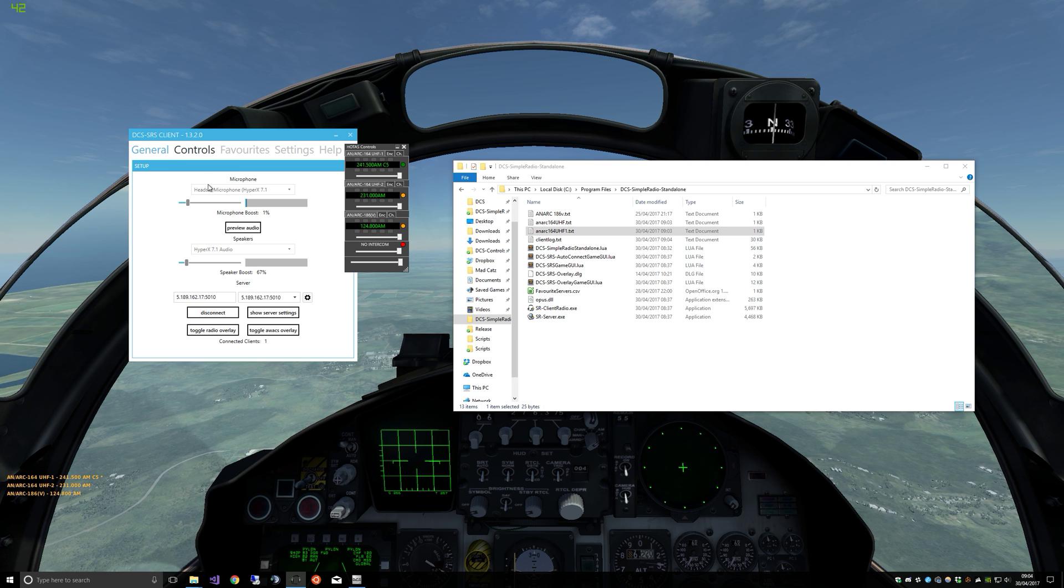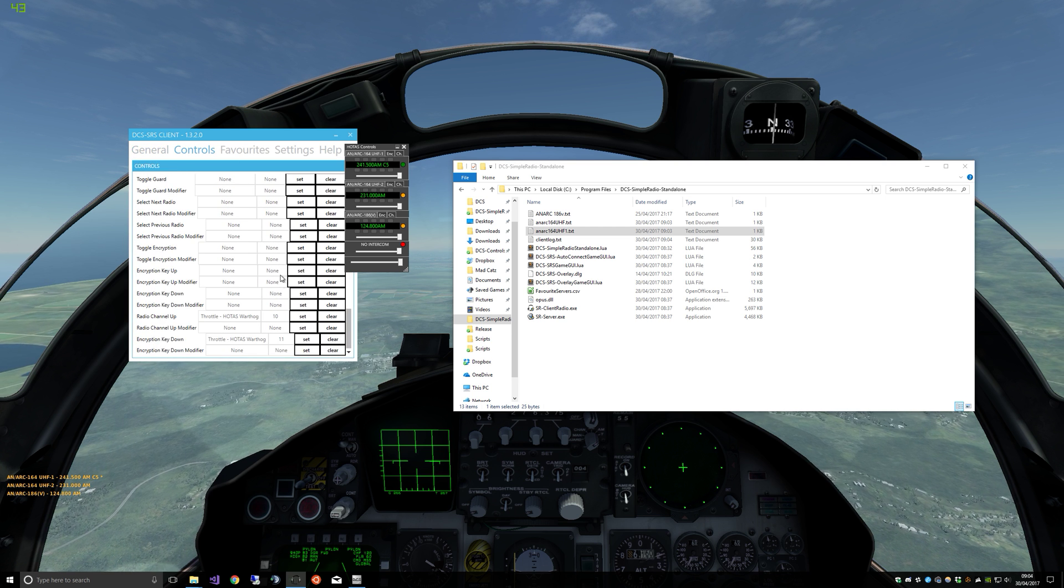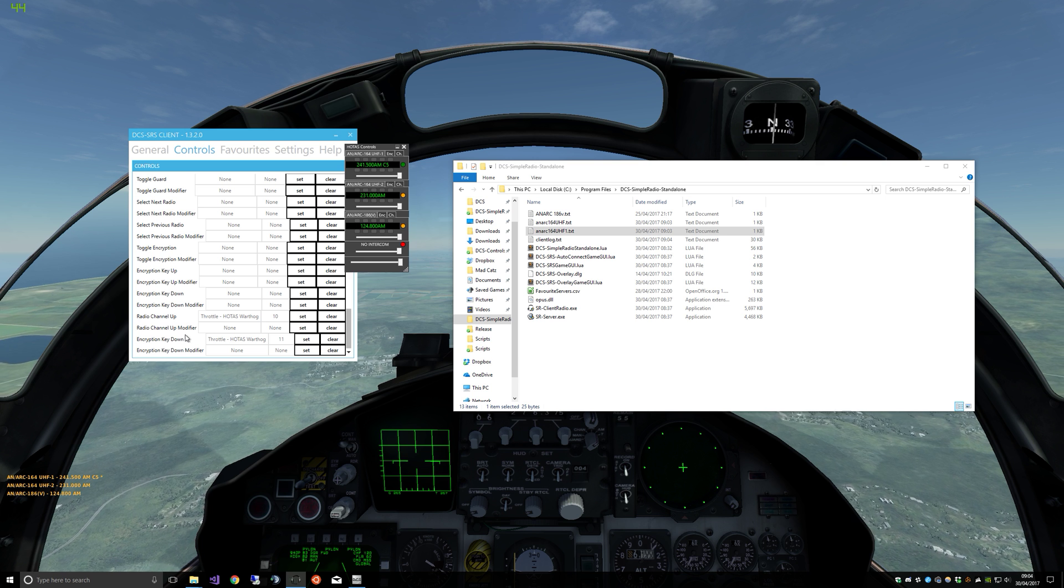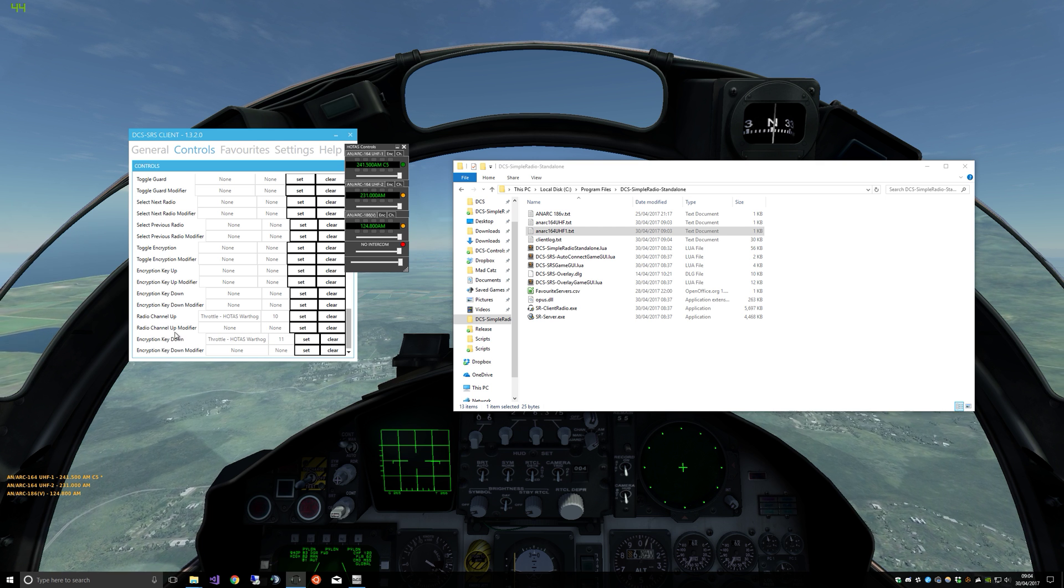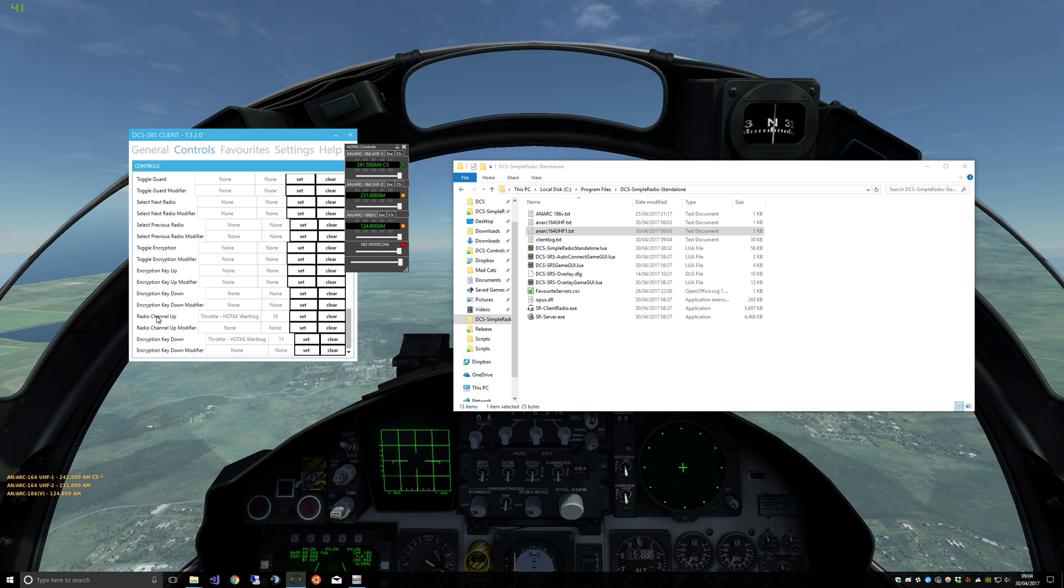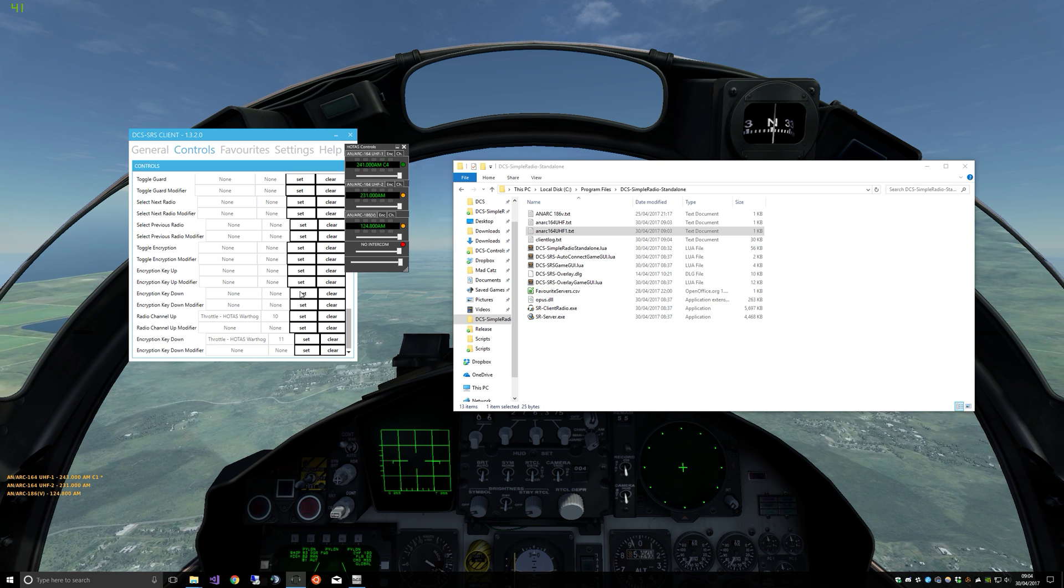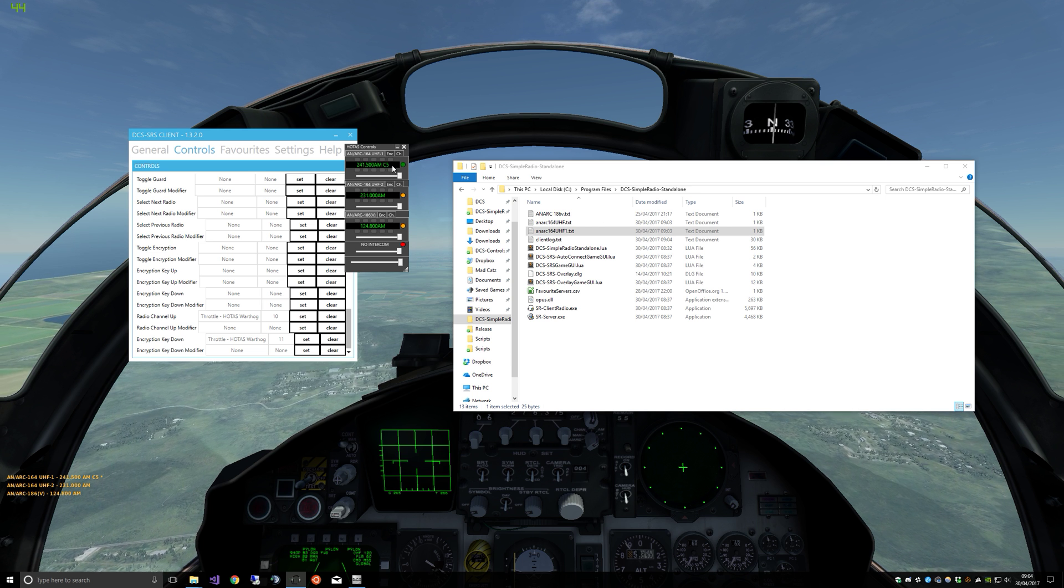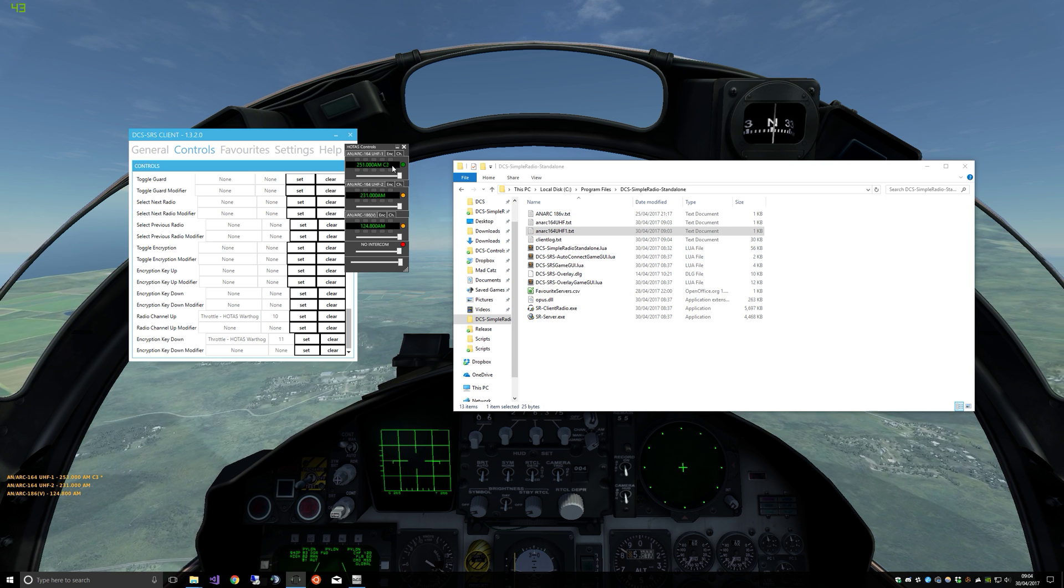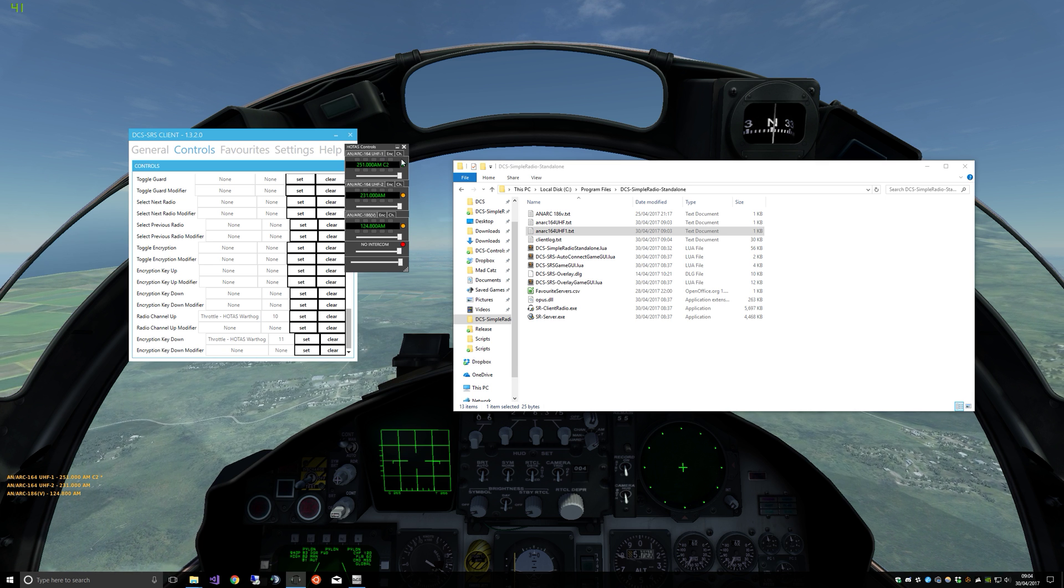You'll see AN/ARC-164UHF-1 and there we go, there's our list of radios. So there are a whole bunch of key bindings now you can control. So if we go in here and set radio up. And I'll just found a bug I'll fix that. Radio channel up and radio channel down on encryption key down.